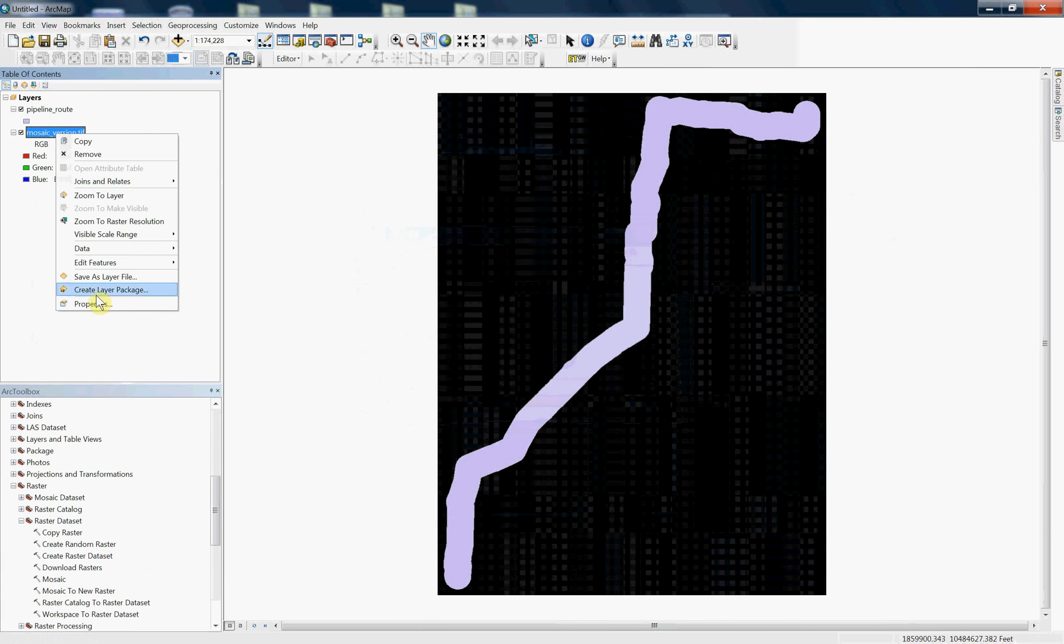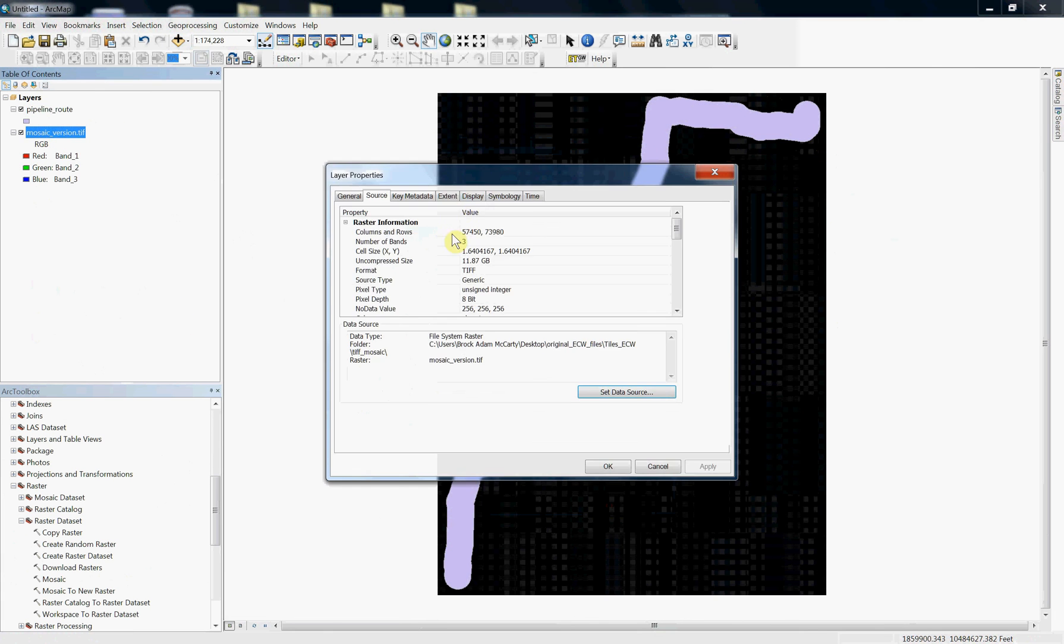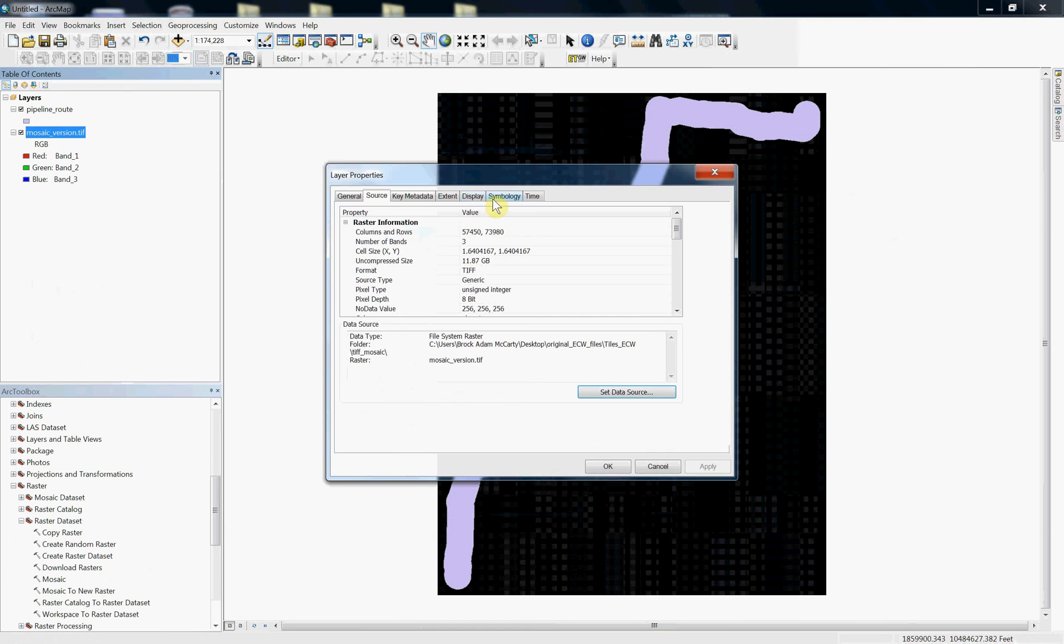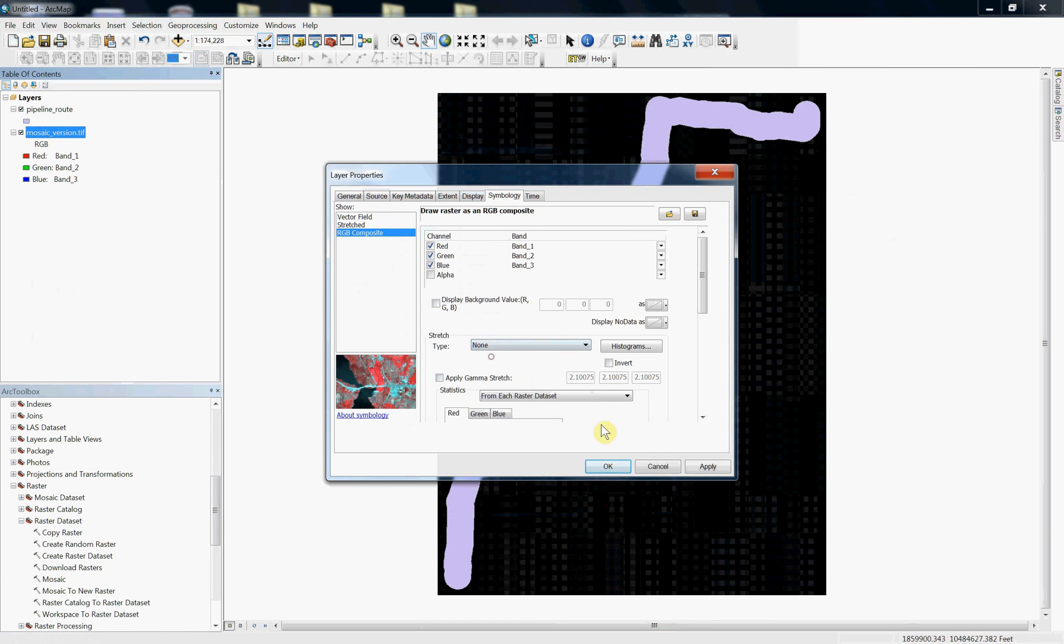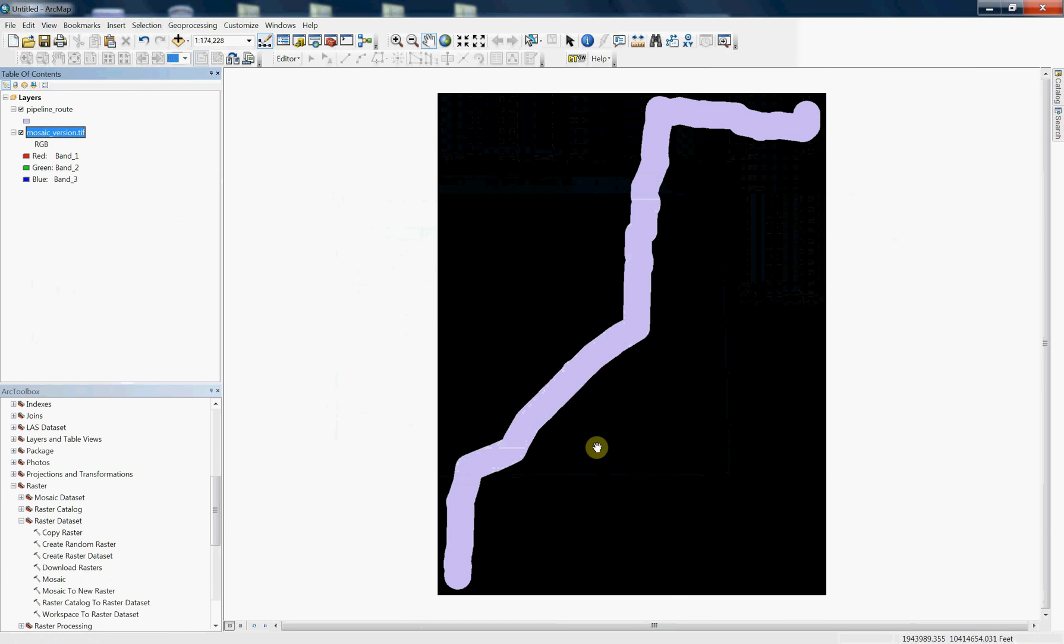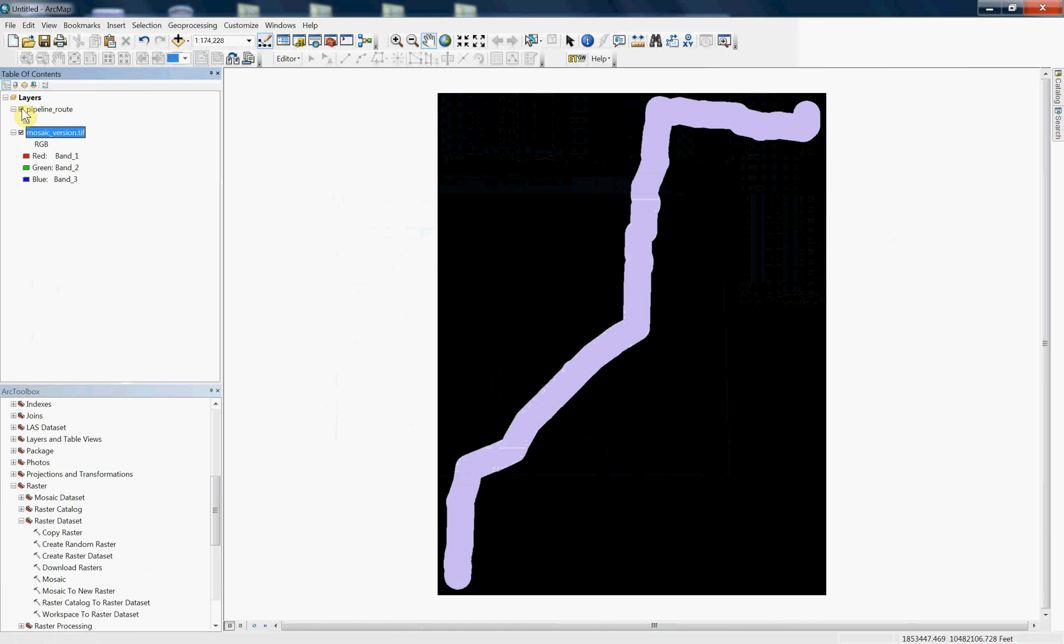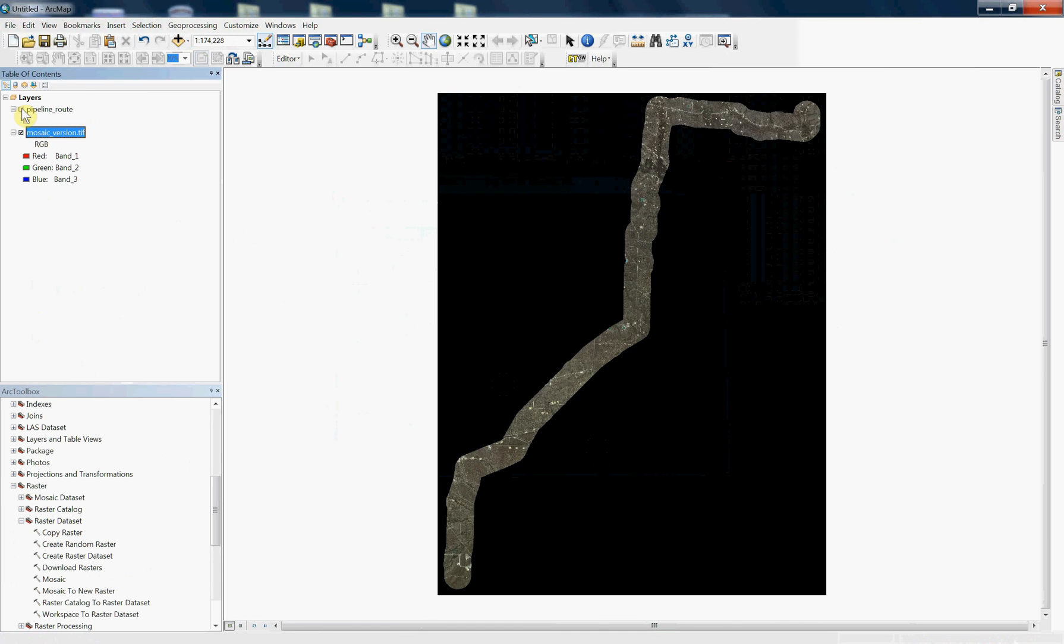And again, you can just go into your properties, change your symbology, get rid of that double stretch that it's applying since it doesn't recognize it's 8-bit, and there you go. You are all set. You have a nice projected TIFF file that came from your ECW files to start with. Much larger file size, but sometimes that's what the job calls for. Thanks for taking the time to watch, and we'll see you next time.